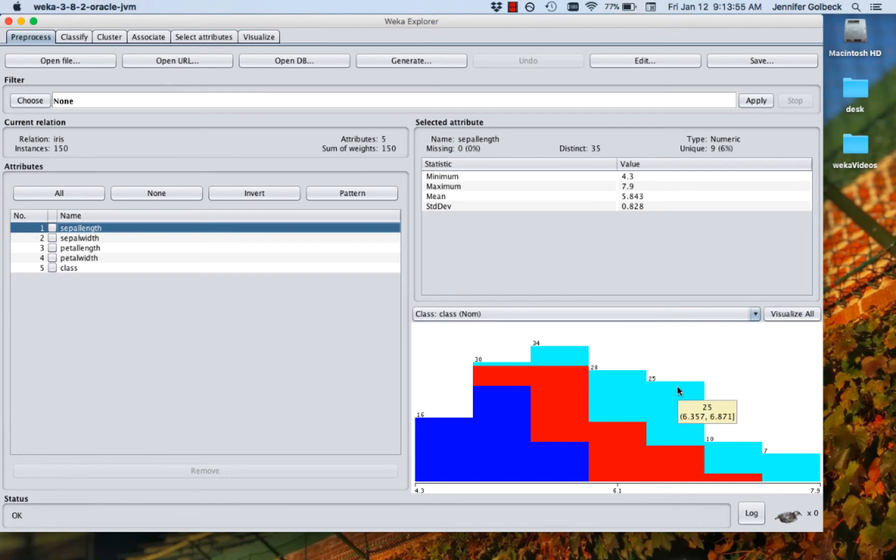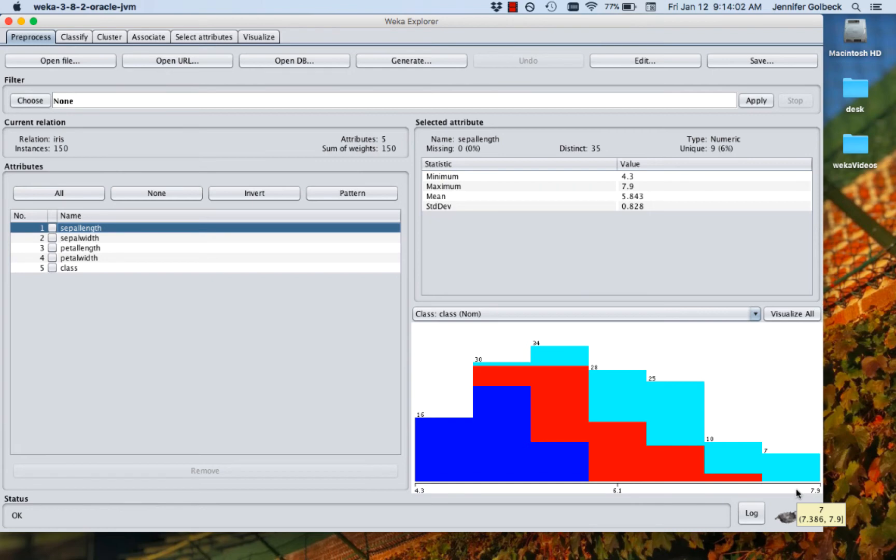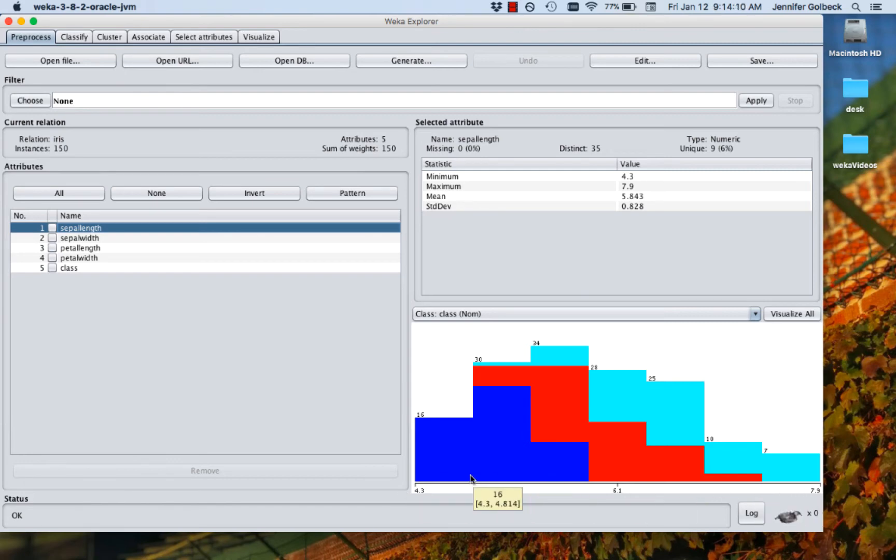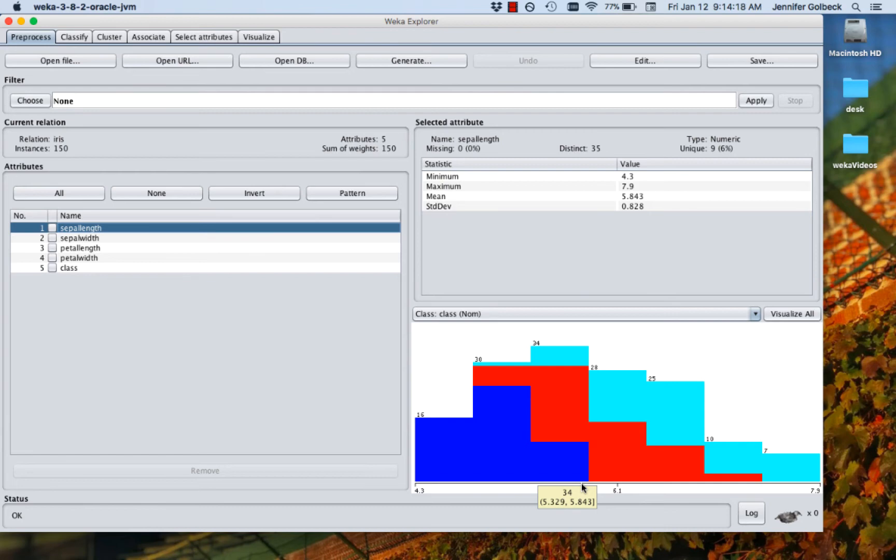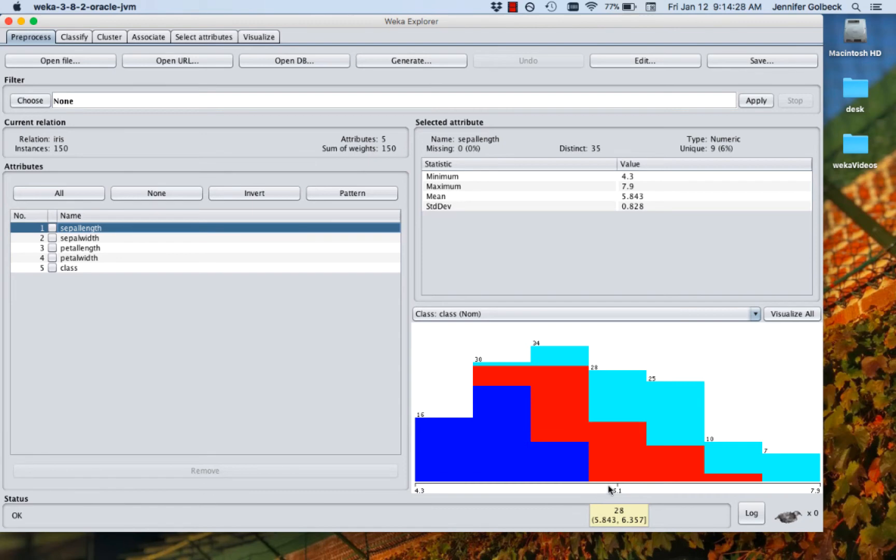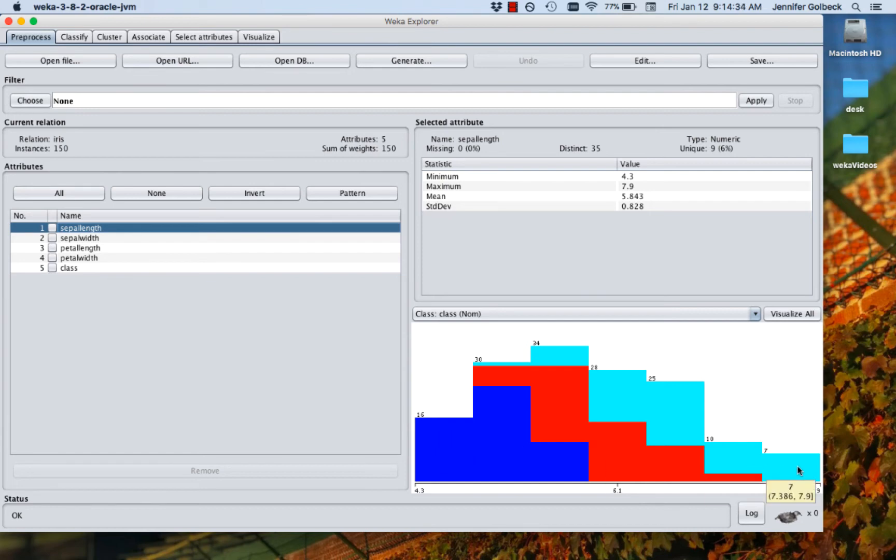And then underneath, we have a little plot. The x-axis is the different values that we have for this particular attribute. You can see the min and the max here, 4.3 and 7.9. Those are the extremes on our graph down here. And then we're plotting that against the class in this case. So each of the different colors here represents the class values. There's three classes. And so one class is blue, one is red, one is teal. And what we're seeing in the bars is how often each class appears for each of the values on the x-axis. So you can see our blue class is clustered down here at the low end of the sepal length. The teal class is kind of up at the high and the red is in the middle.